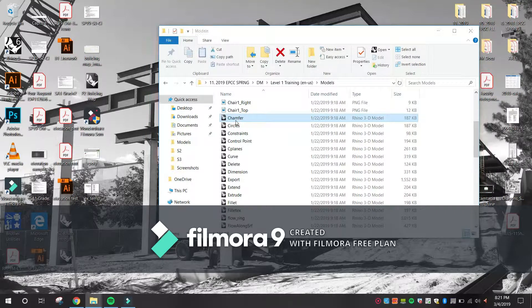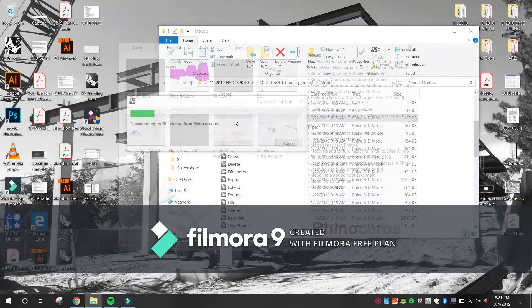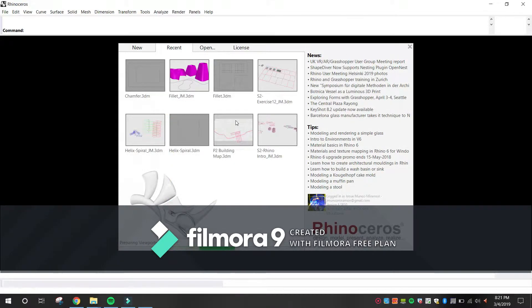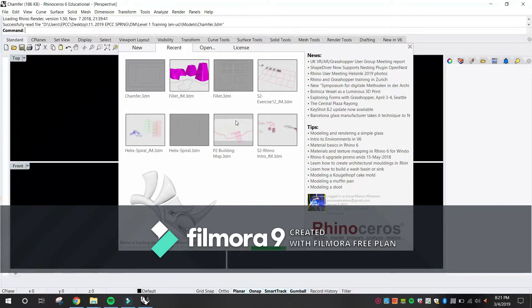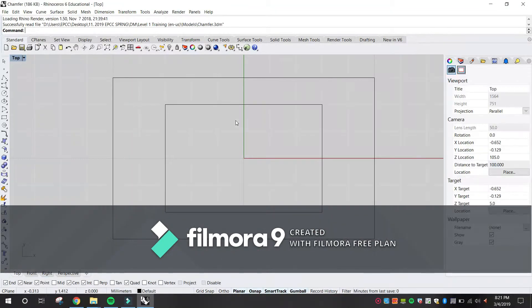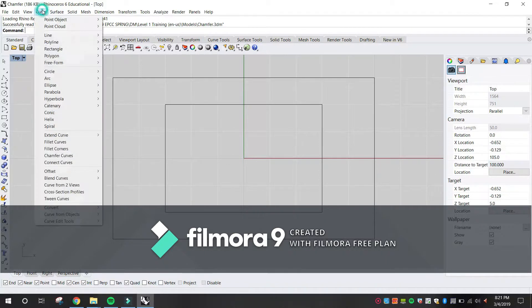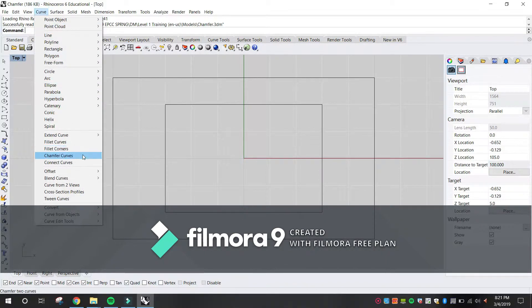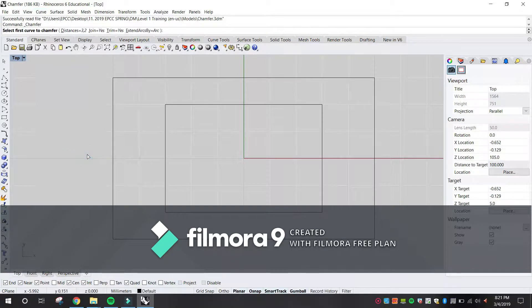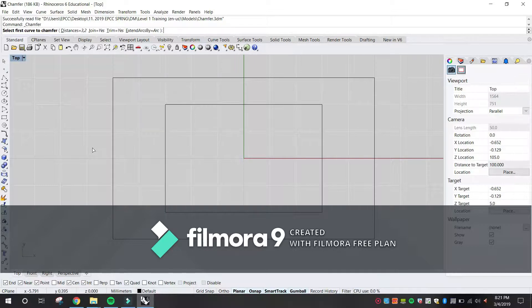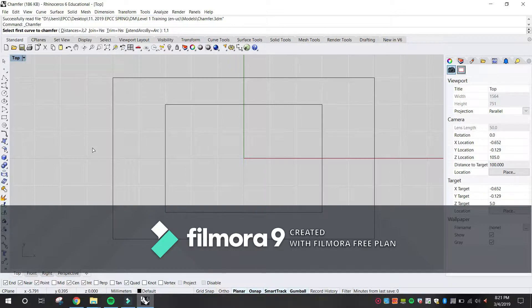Chamfer lines. From the Curves menu, click Chamfer Curves. For the Select First Curve to Chamfer, type 1,1 and press Enter to set the distances.